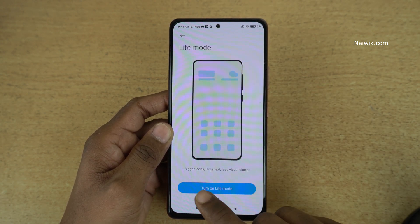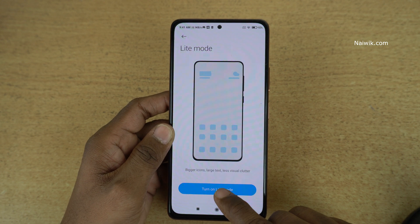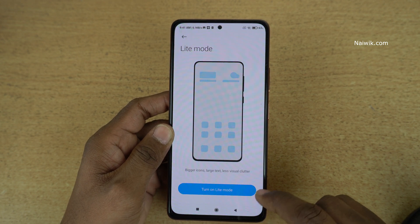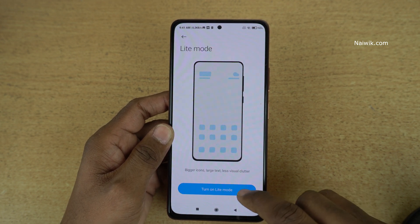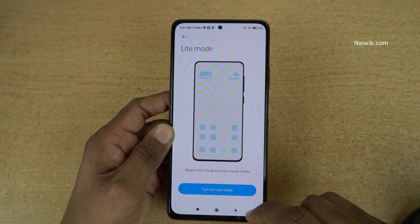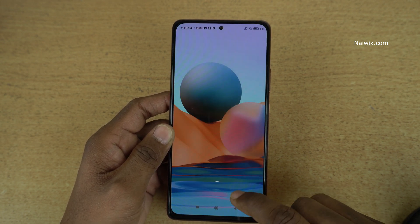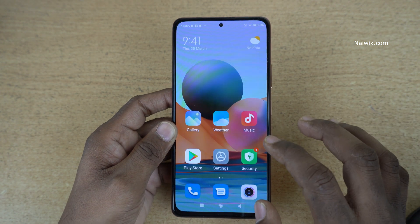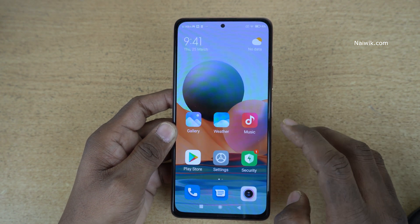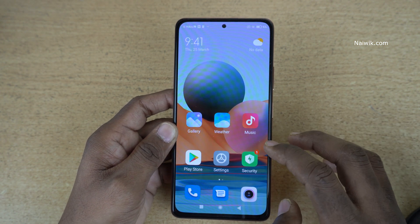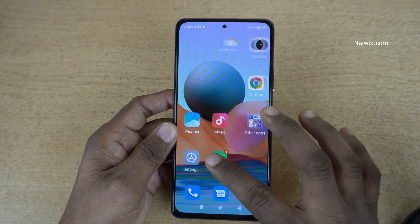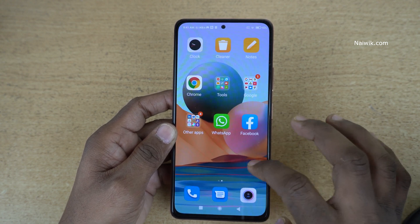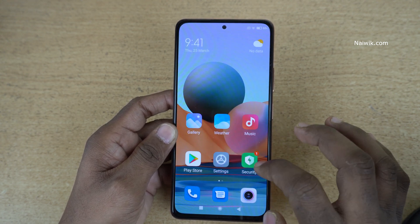Here you can see that it offers bigger icons, large text, and less visual clutter. Simply turn on light mode and give it to your parents. Now you can see that the icon size and the text size is bigger, and also the visual clutter is clear — there are only two windows.